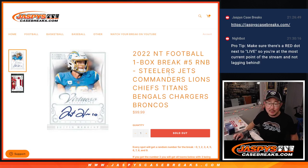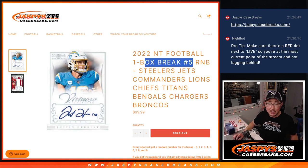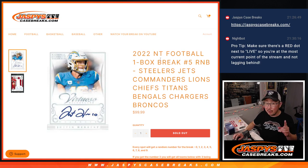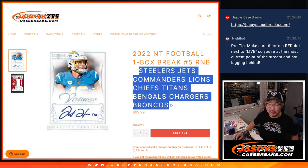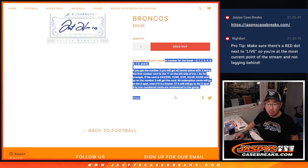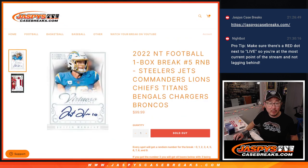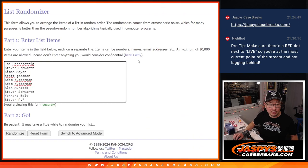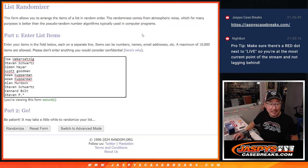Hi everyone, Joe for Jazby's CaseBreaks.com doing a random number block randomizer for this one box break of NT football. That break itself coming up in the next video featuring some nice teams here. That's how it works if you're not familiar with it. Big thanks to this group for making it happen.